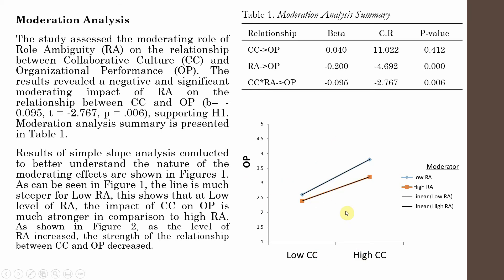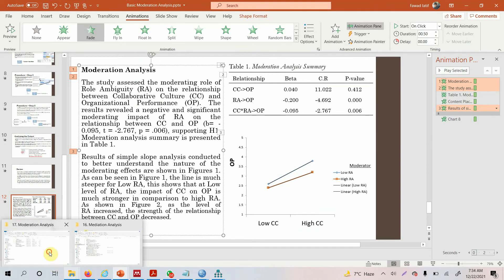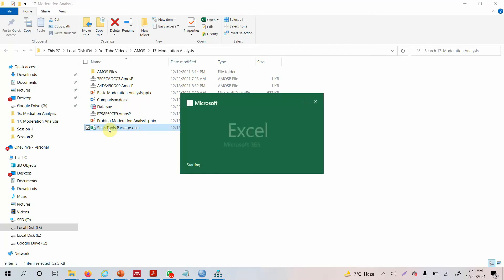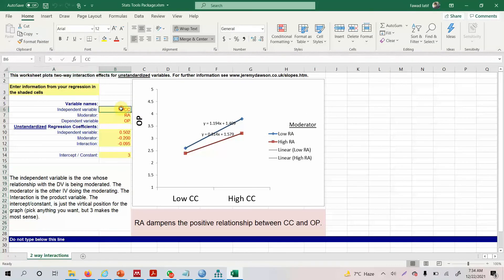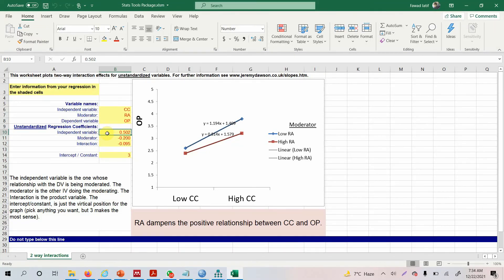How did I get this graph? I used this Stats Tool Package, which is freely available on James Gaskin's website. What you need to do is mention your independent variable, your moderator variable, and your dependent variable. The independent variable here represents the impact of the independent variable on OP — that is from CC to OP.